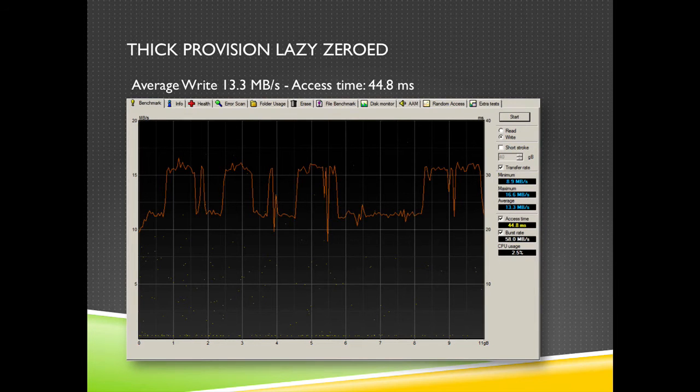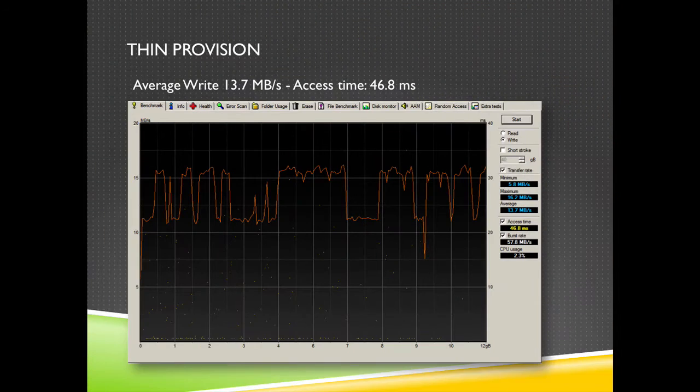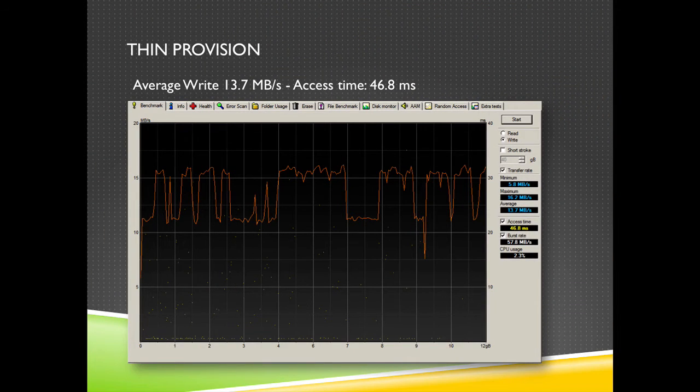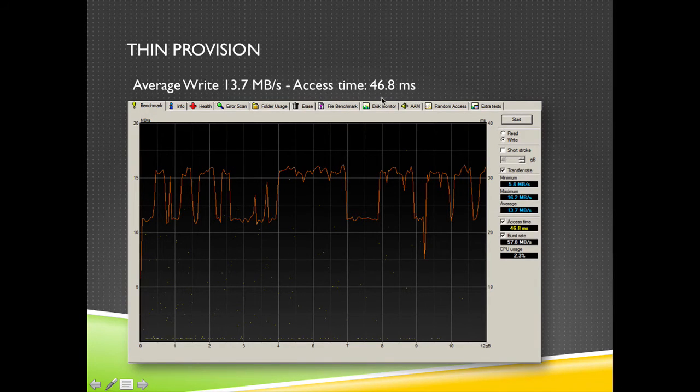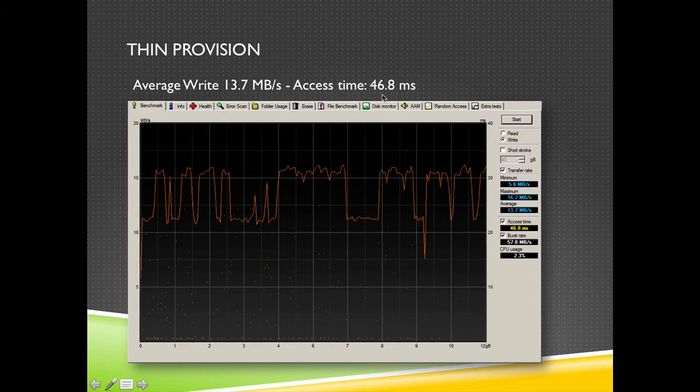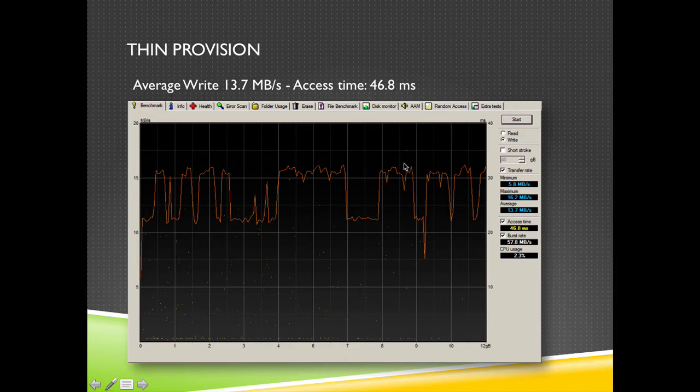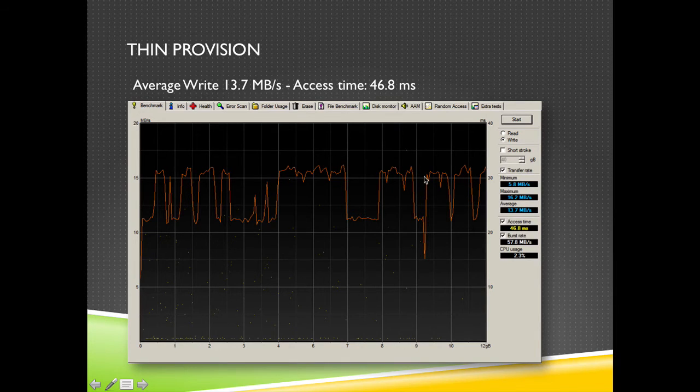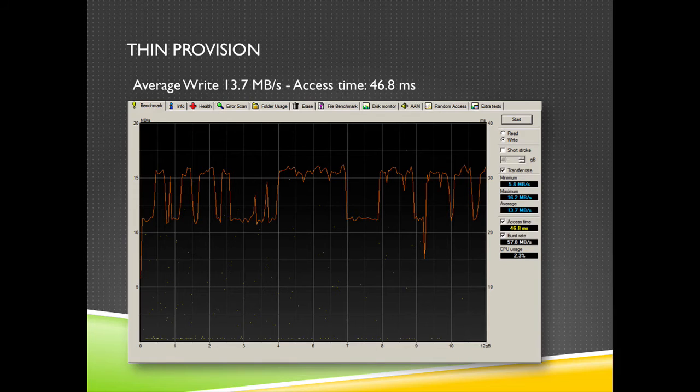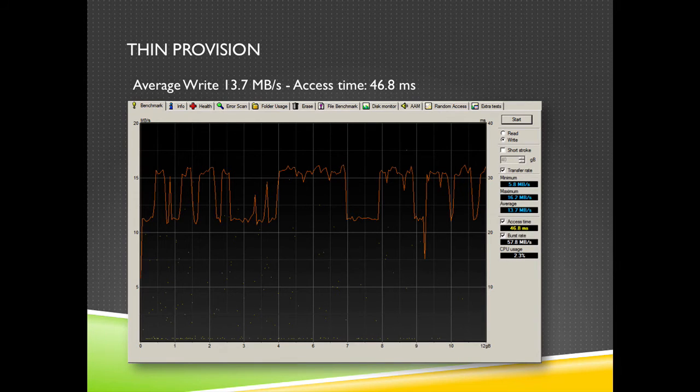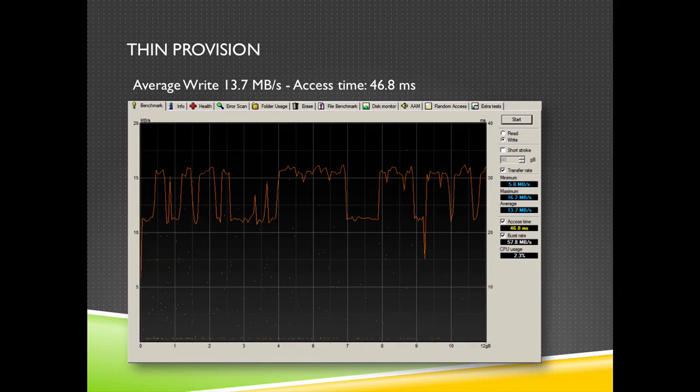So in the second test I'm testing a thin provision disk. We see about the same figures, 13.7 megabytes per second and an access time of 46.8 milliseconds. Thin disks can be a little bit slower than lazy disks because thin disks also have to grow the VMDK file. It means that there is some locking on the LUN. So thin provision disks can be a little bit slower, fall a little bit behind when you compare them to lazy disks.